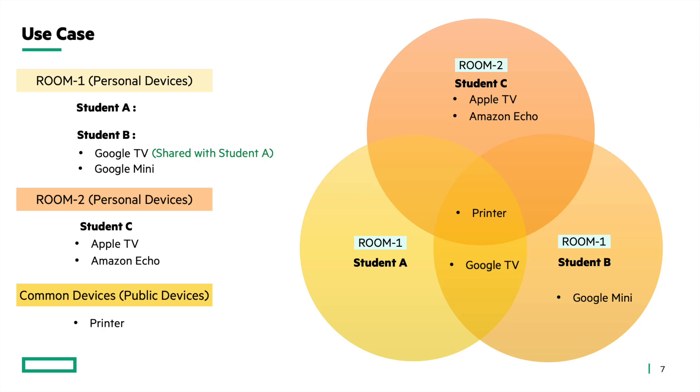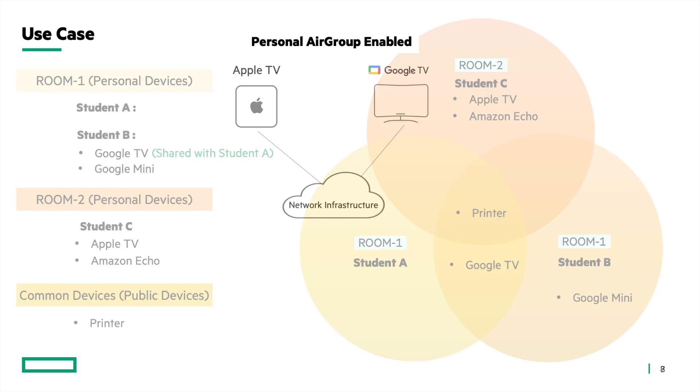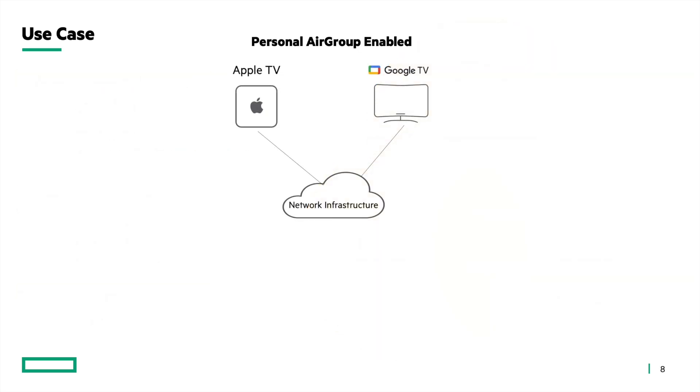But before that, how does PDV restrict visibility of personal devices to device owners only? Personal AirGroup ensures that when a client device queries for a service, only those devices that have the same username as the client device will be included in the response to the client device from the AP.